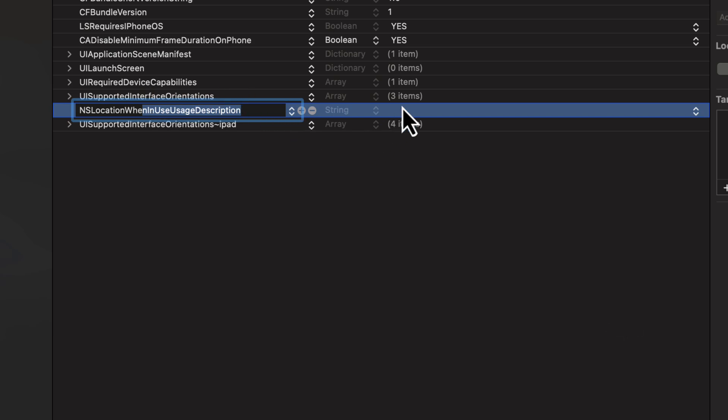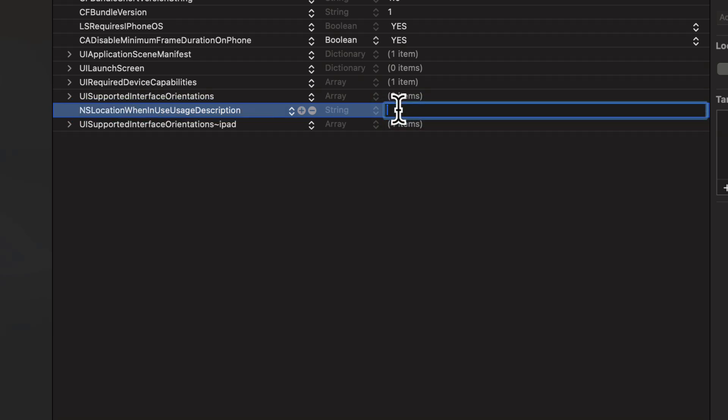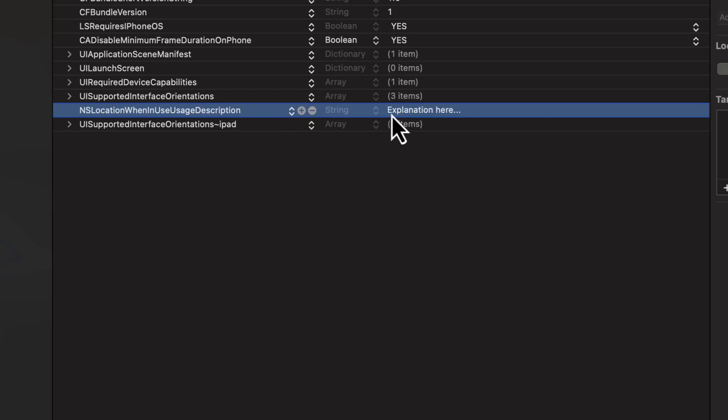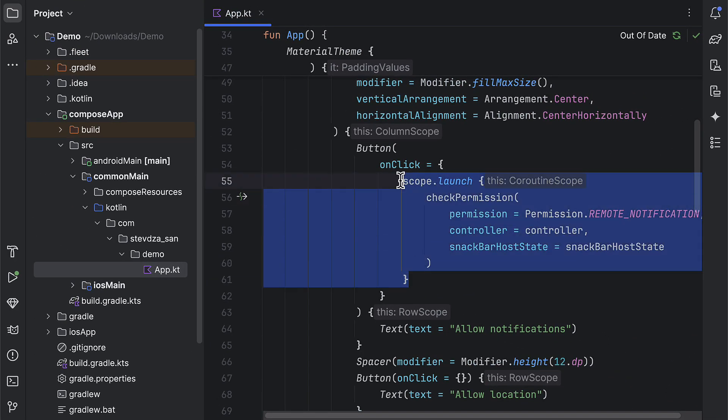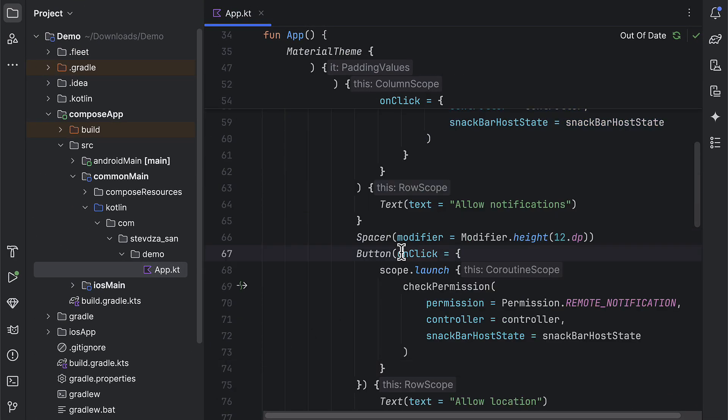Depending on how you want to use this location, feel free to define those values at your convenience. In this case, I will say that we need the location permission only while we are using this application.